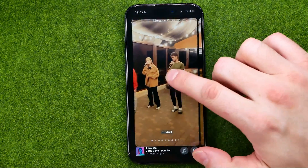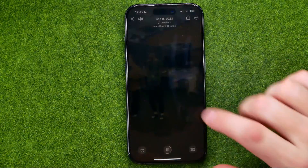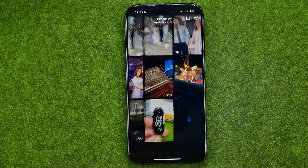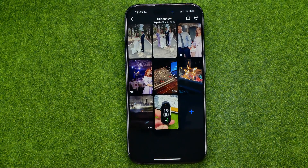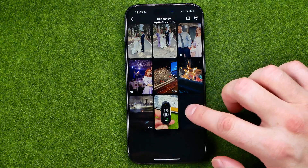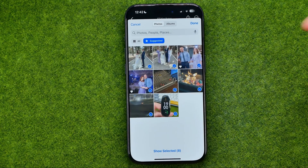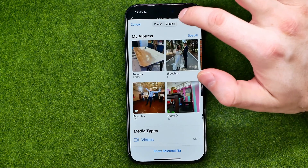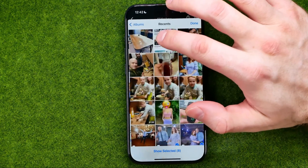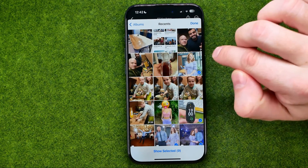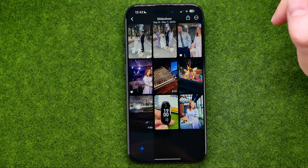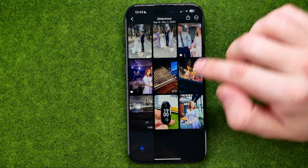We can also tap here to add or remove photos or videos from our slideshow. To add a photo or video, tap the plus sign, then go to Albums and select the picture you want to add.